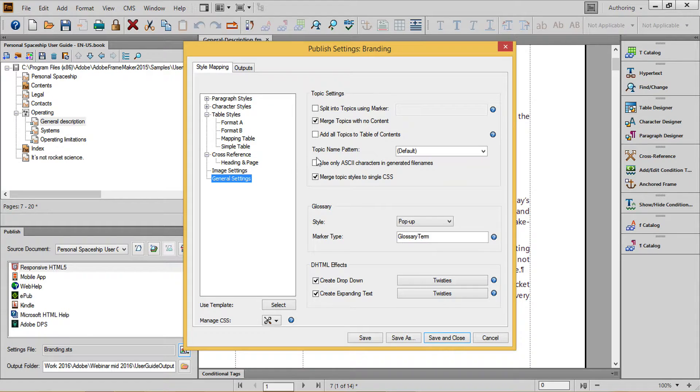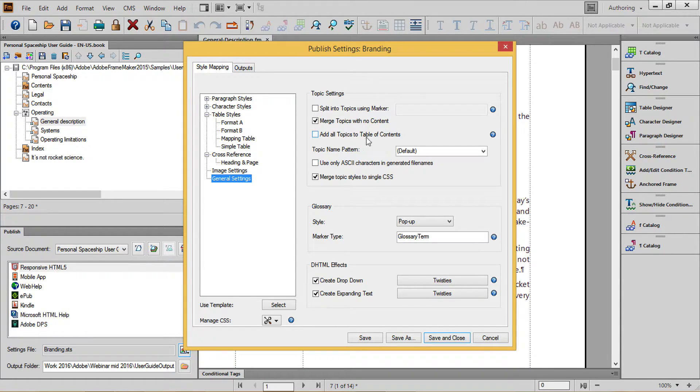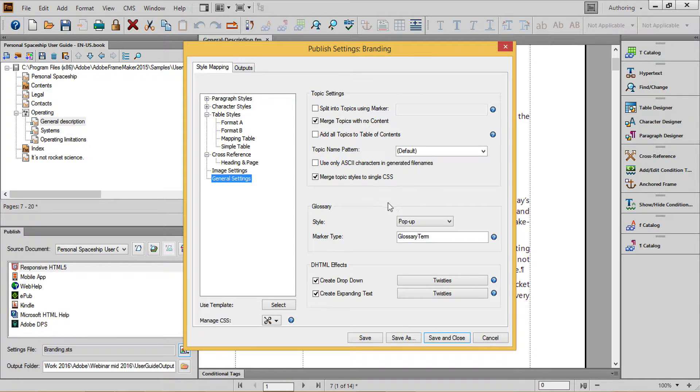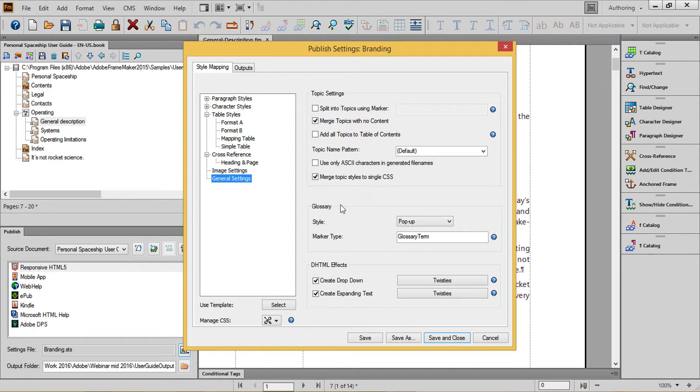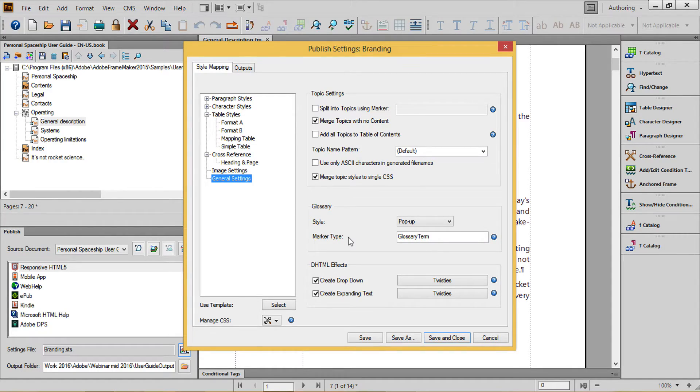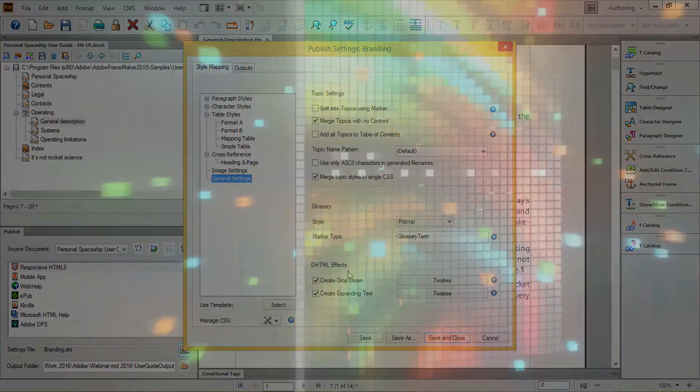Finally, in general settings, there are some nice options to add all topics to the table of contents, to set up glossary entries based upon markers in your document, and the ability to set up DHTML effects based upon specific paragraph and character tags used in your doc.